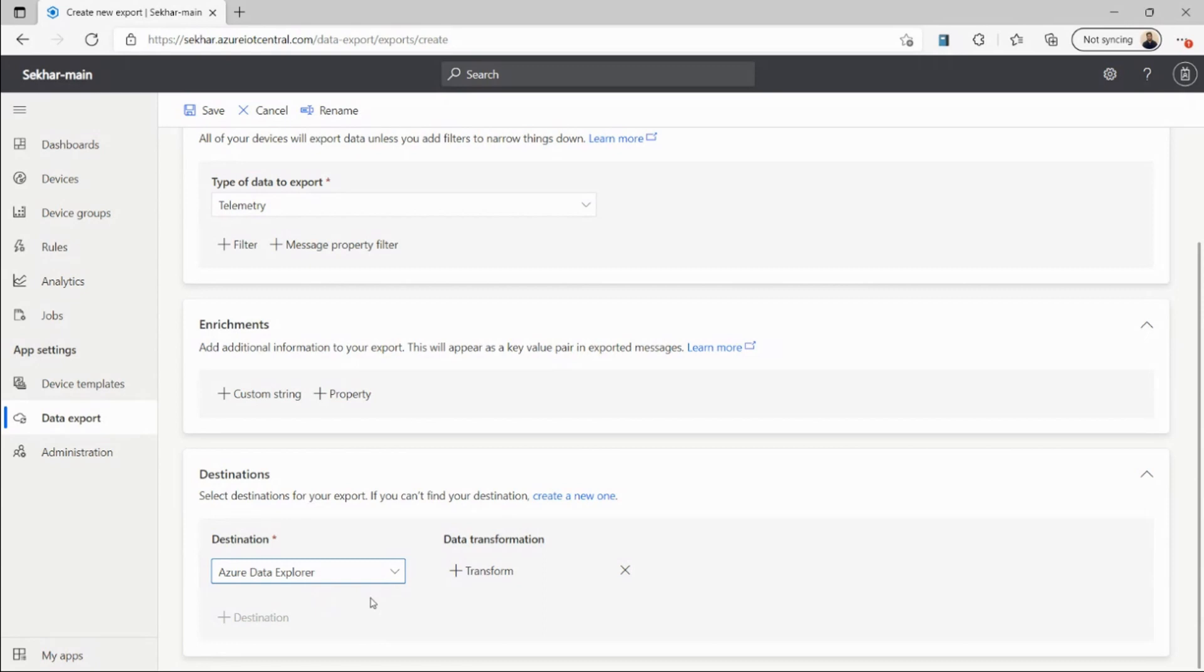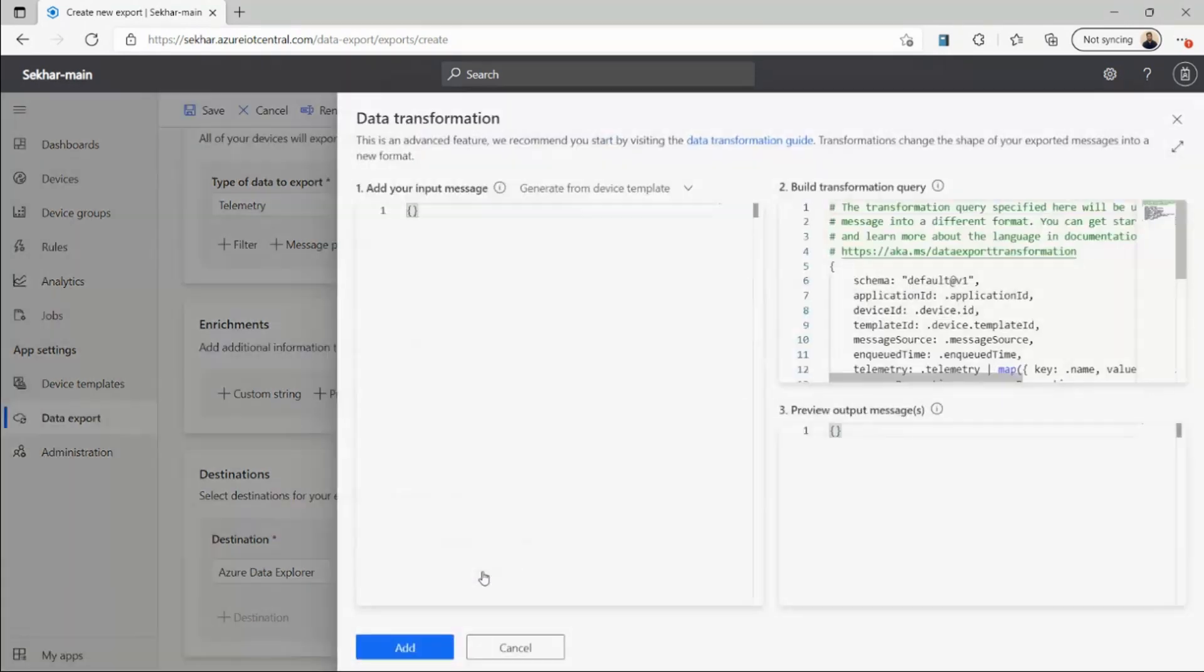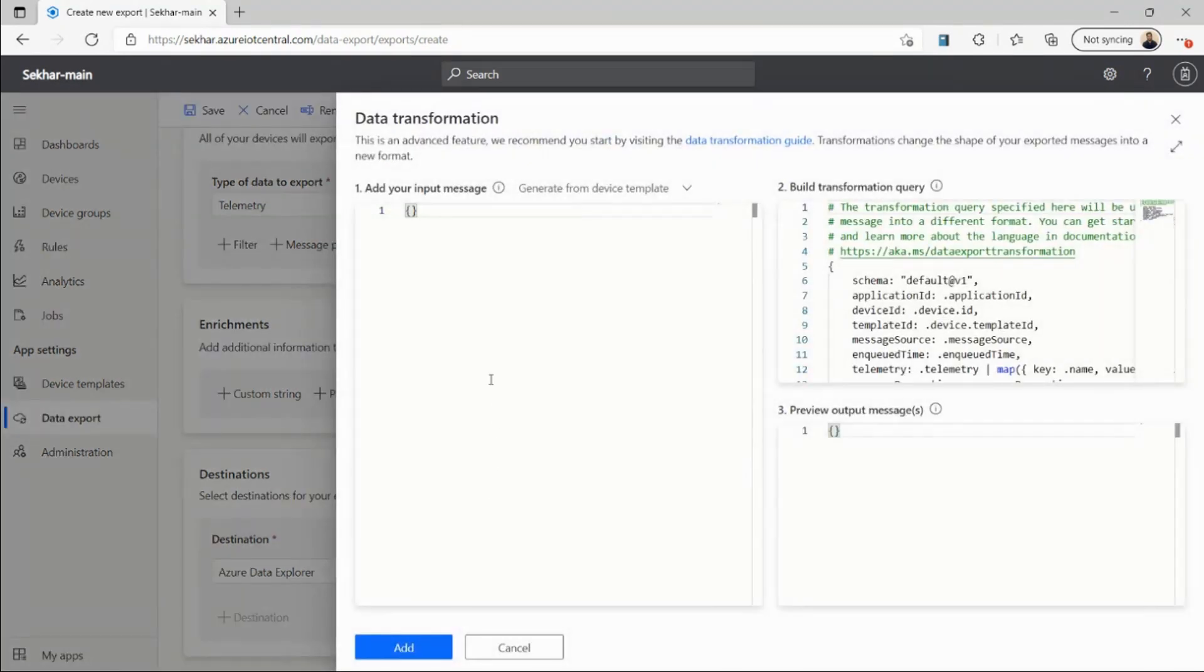To do that, I'll simply click Transform. That takes me to a data transformation panel where I can add my transformation query.